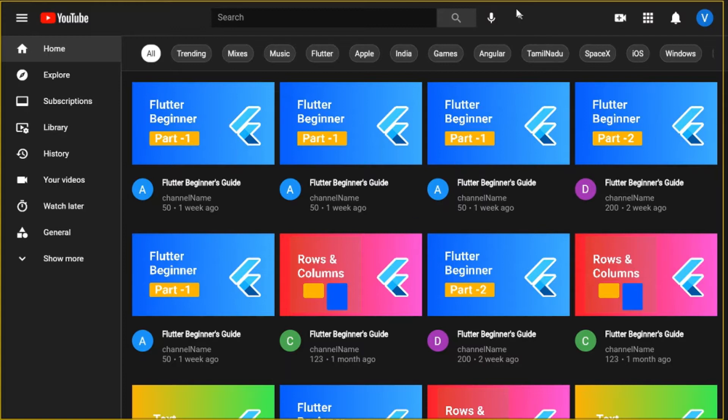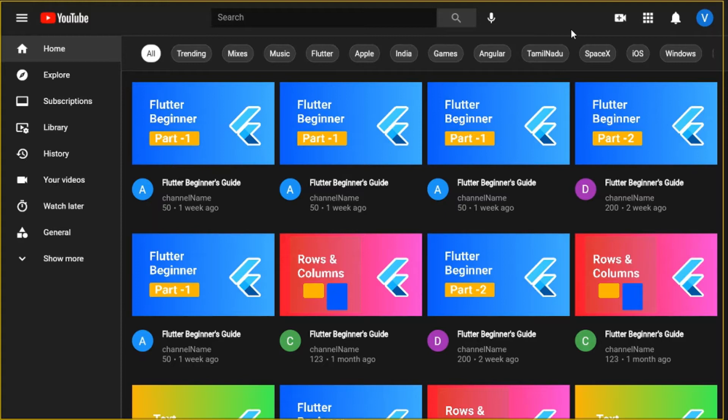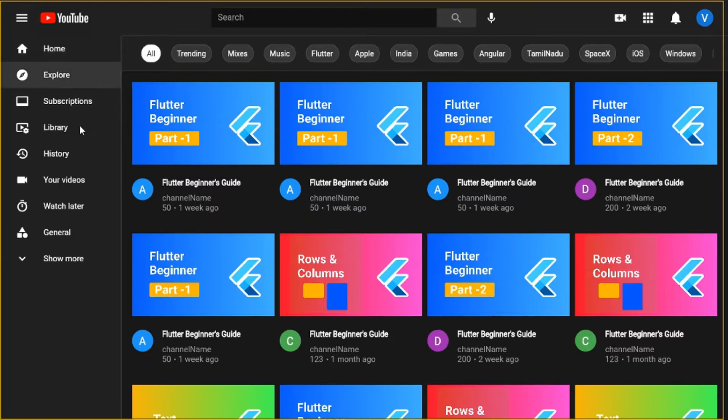Starting with the first, what we have is the header. This is the header what we have here. The header contains icons and the search box and the icons are placed equally with the help of the expanded and size box widget.